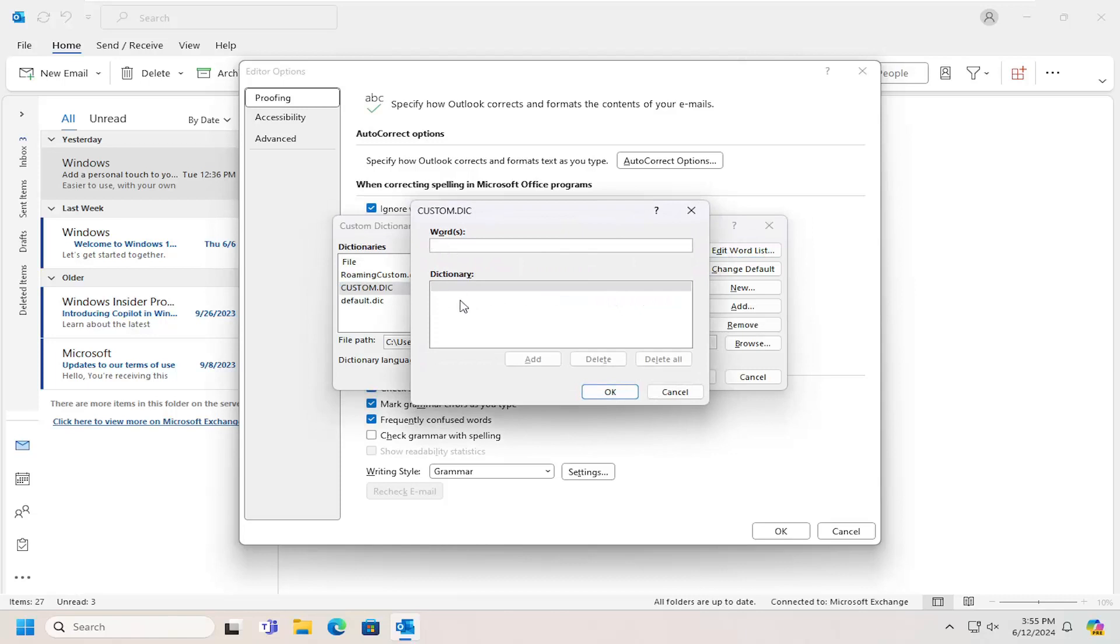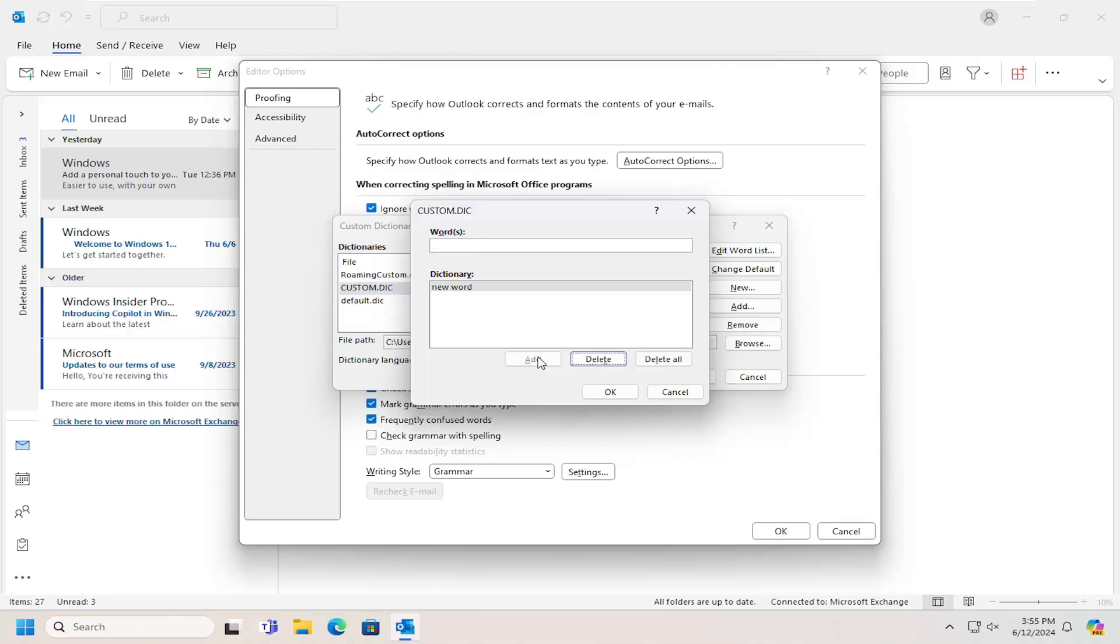If you had any custom words in here you could delete them if you already had them created. Otherwise you can create new words that might not already be in the dictionary and you would select the add button and that's what you have to do.